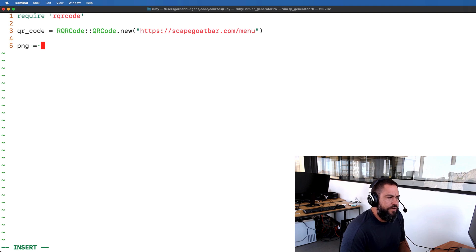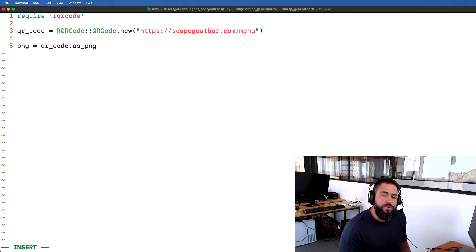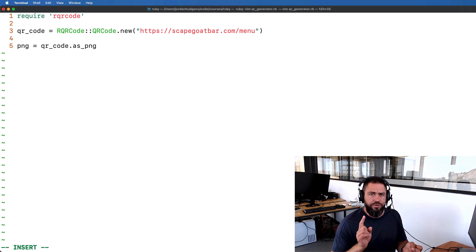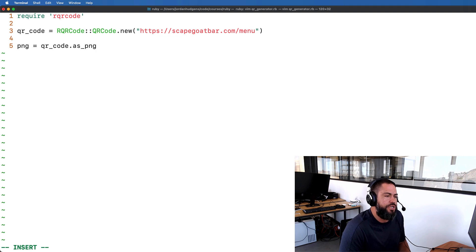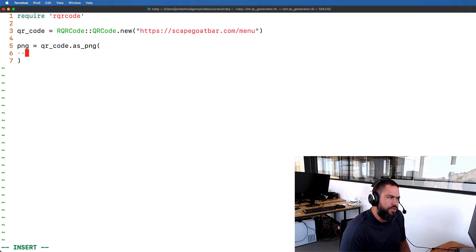Now we're going to convert this into a PNG file. I'll create a PNG variable and call qr_code.as_png. Just so you know, you can actually use this library to generate all kinds of different file types for your QR code — you can create SVGs, ANSI files, it's completely up to your own needs. I personally have only used it for PNGs, but you can do whatever you need with it.